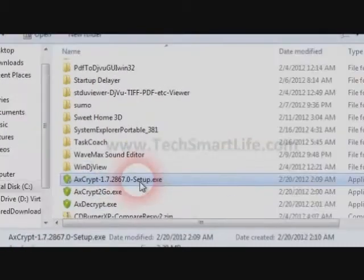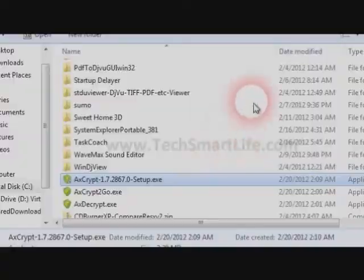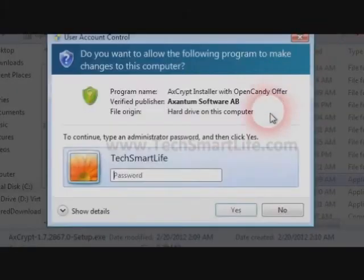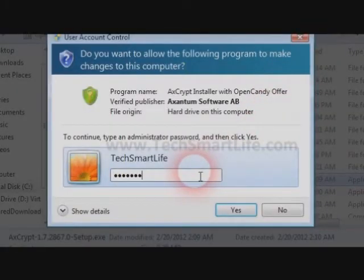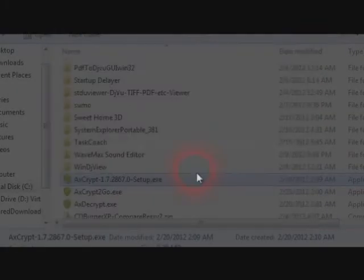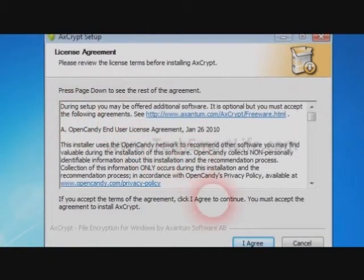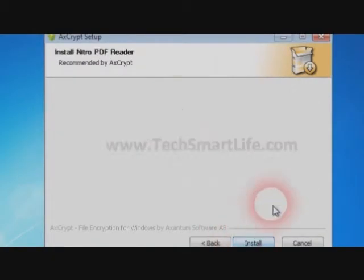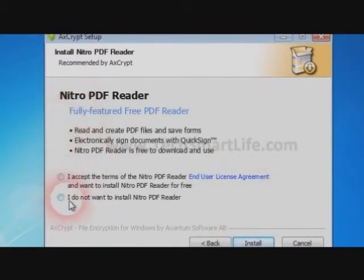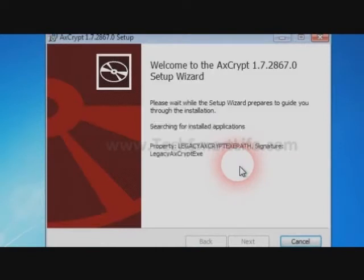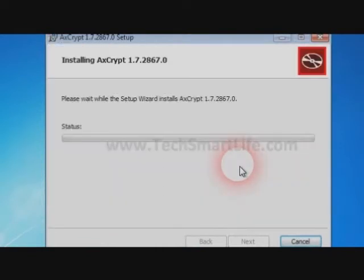I downloaded all three files. Usually you require only the installer or portable version files. First we'll see how to work with the installer — click on it. It may ask for a password because it requires administrative privileges. The installer version offers Nitro PDF reader, but I don't need that one so I can bypass it.